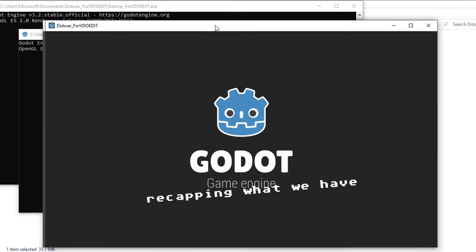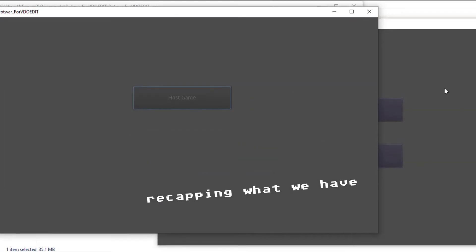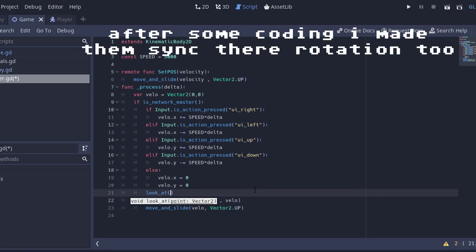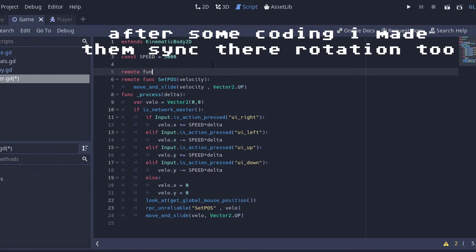Right now, a player can see each other and also share its position. After some time, I also made them sync their rotation.